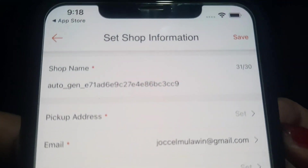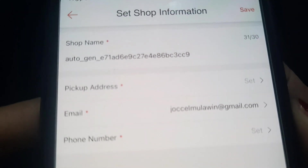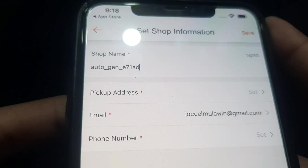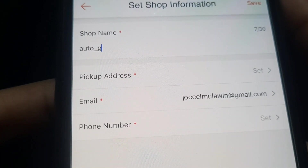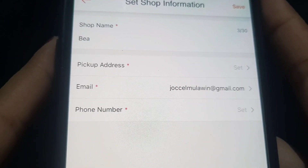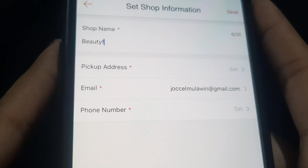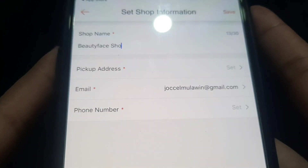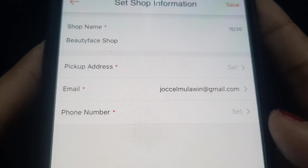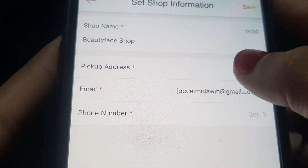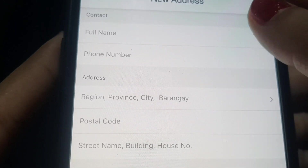Now you will set up your shop. Enter your shop name here — for example, 'Beauty Face Shop.' That's just an example name. After that, set up your pickup address — this is where your parcels will be picked up by the courier.